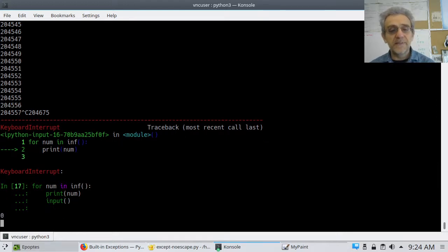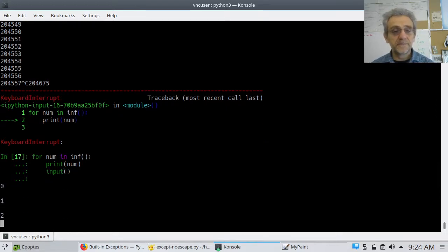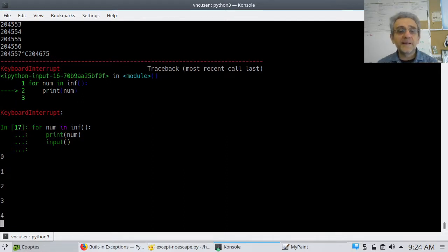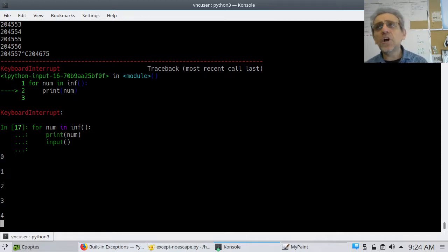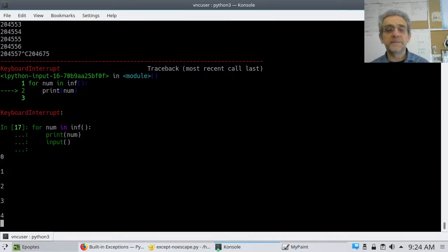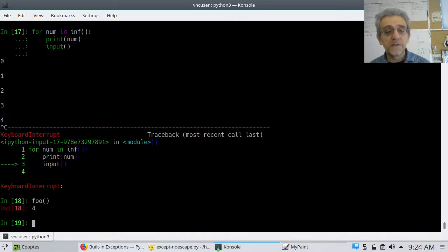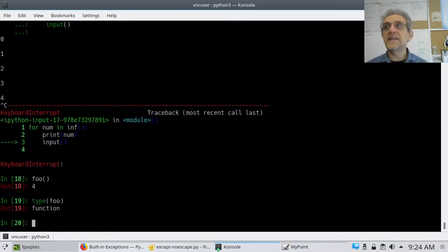I can make it slow down just by putting an input statement in here. So, in fact, I can't call it quite like a regular function where I could call it directly, because it's a generator object. A regular function — if I go type(foo), it says it's a function.